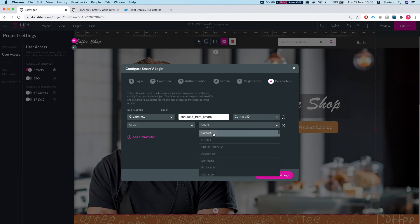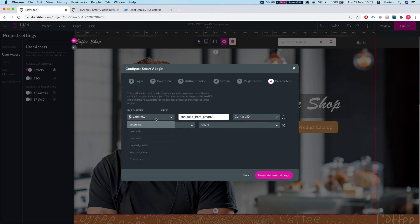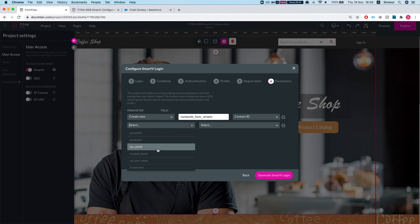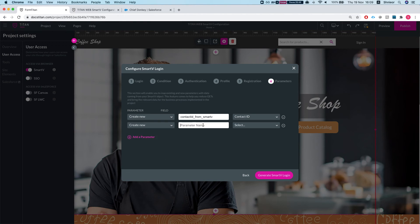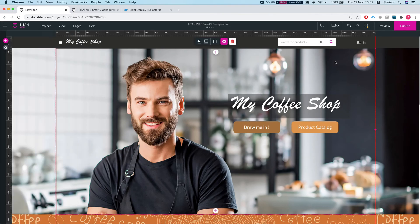Hitting Next, the Parameters screen lets you add parameters from the Contact object you just authenticated. You can grab values directly from the Smart V and assign them to a parameter. I've saved the Contact ID and assigned it to our contact ID from Smart V. You can also create another one — say, the contact name — just for demonstration, even if it's not always practical to store in a parameter. Then hit Generate and save the project.